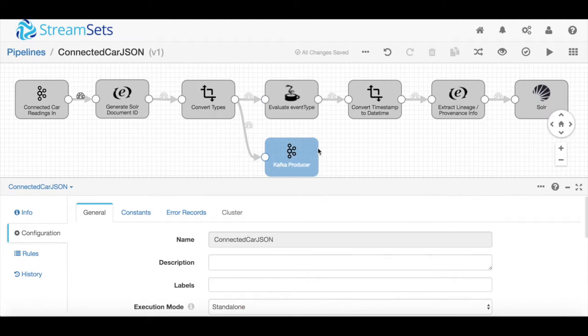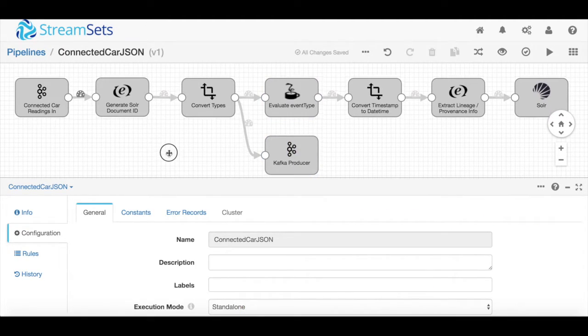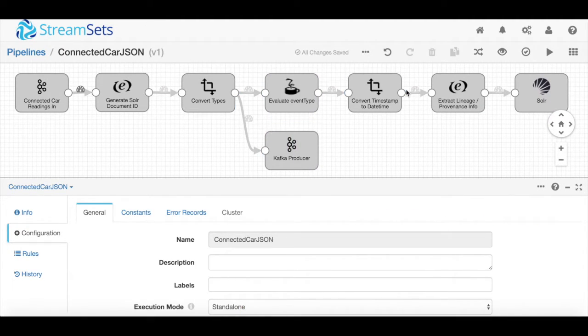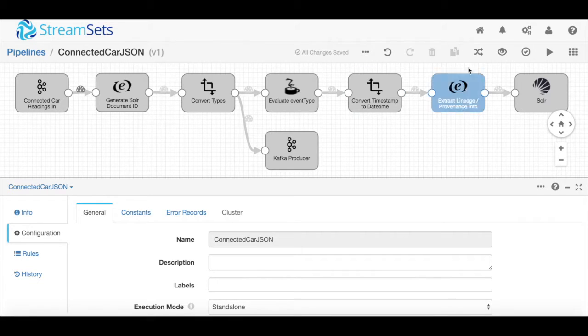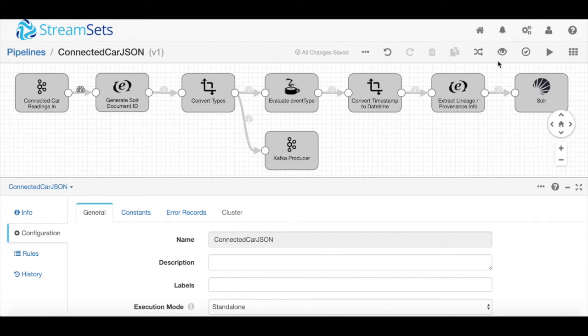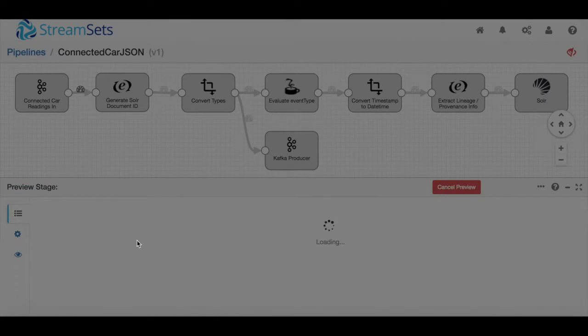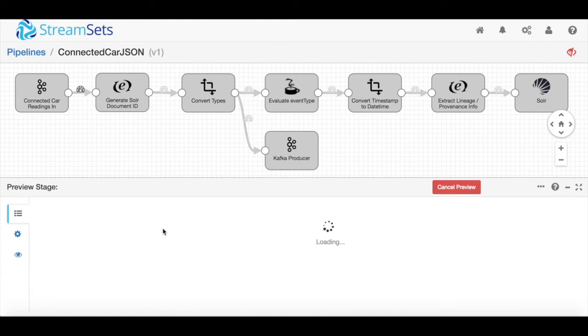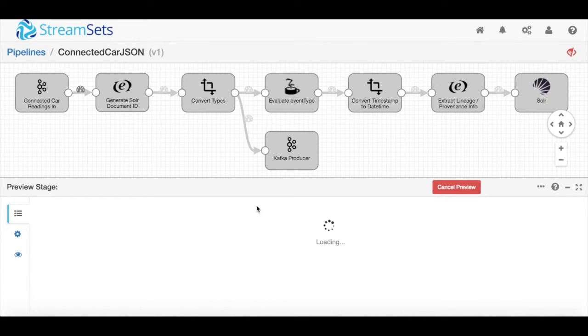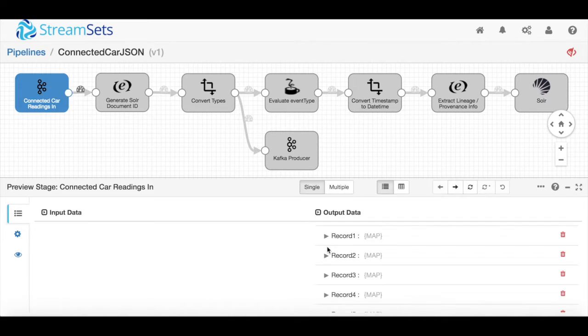Beyond this, StreamSets is not only a design UI but also a testing UI. As I'm going through and building these pipelines, I may want to actually test this out. I can do that using our preview mode, which allows me to go in and see some of the data that's waiting to be processed.